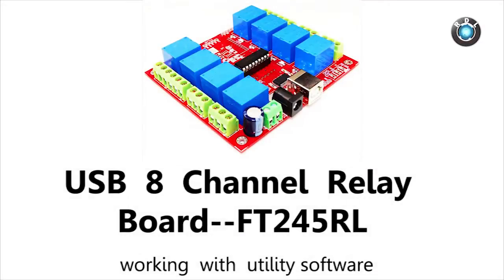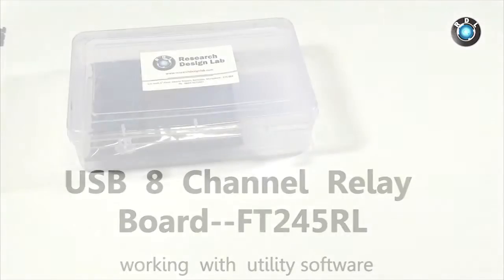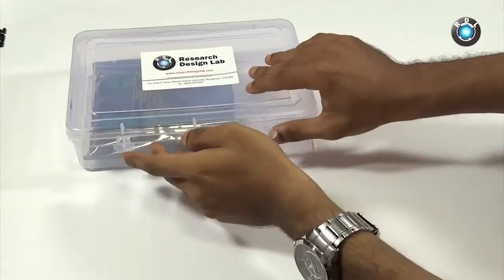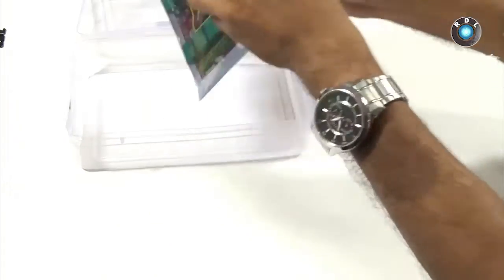Hello everyone, in this video I will be demonstrating how to control this USB 8 channel relay board through your Windows operating computer.